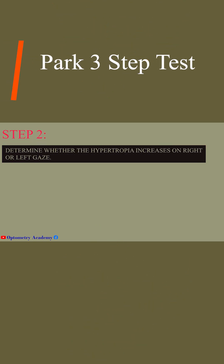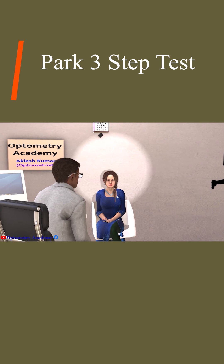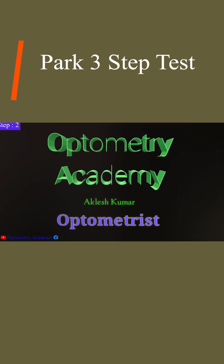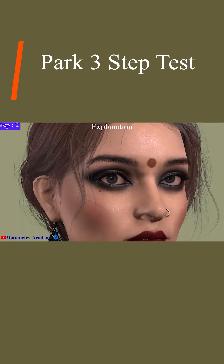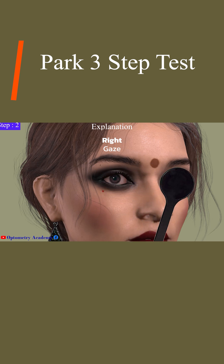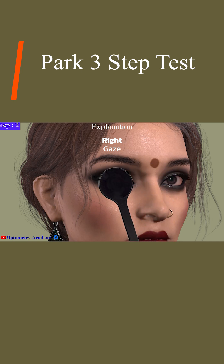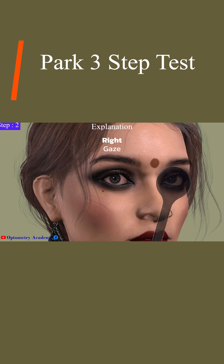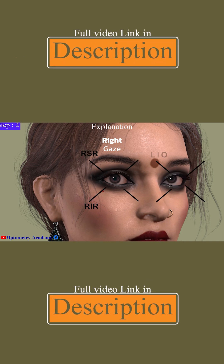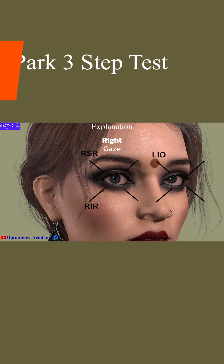Step 2: Determine whether the Hypertropia increases on right or left gaze. If the left Hypertropia is larger in right gaze, it implies weakness of any of the four vertically acting muscles in right gaze, i.e. Right Superectus, Right Inferectus and Left Infereoblique, Left Supereoblique.